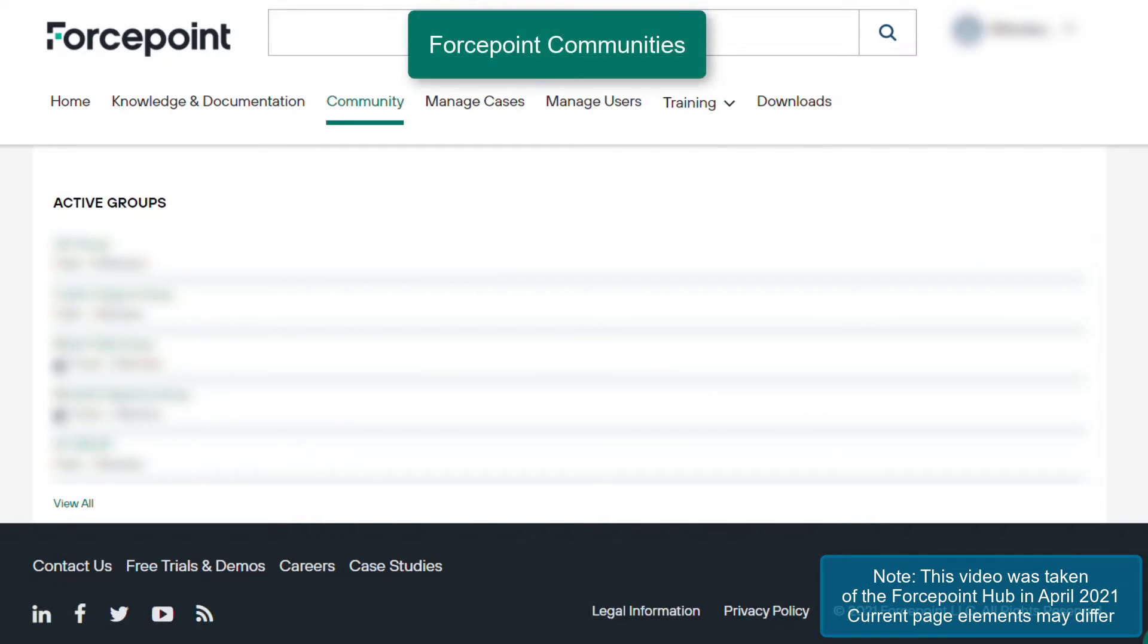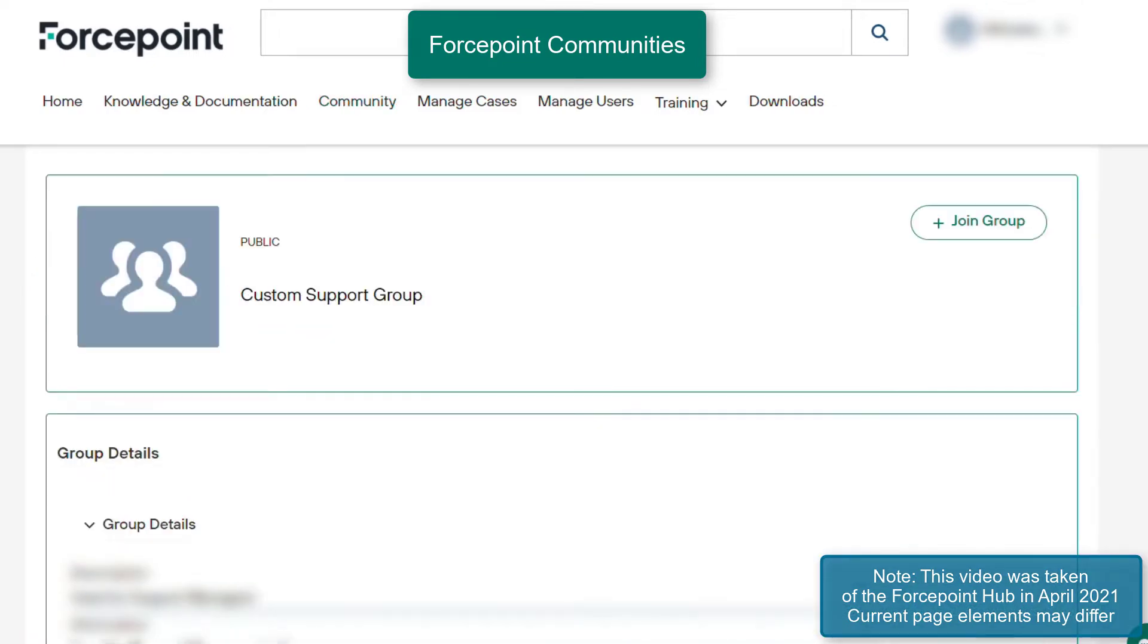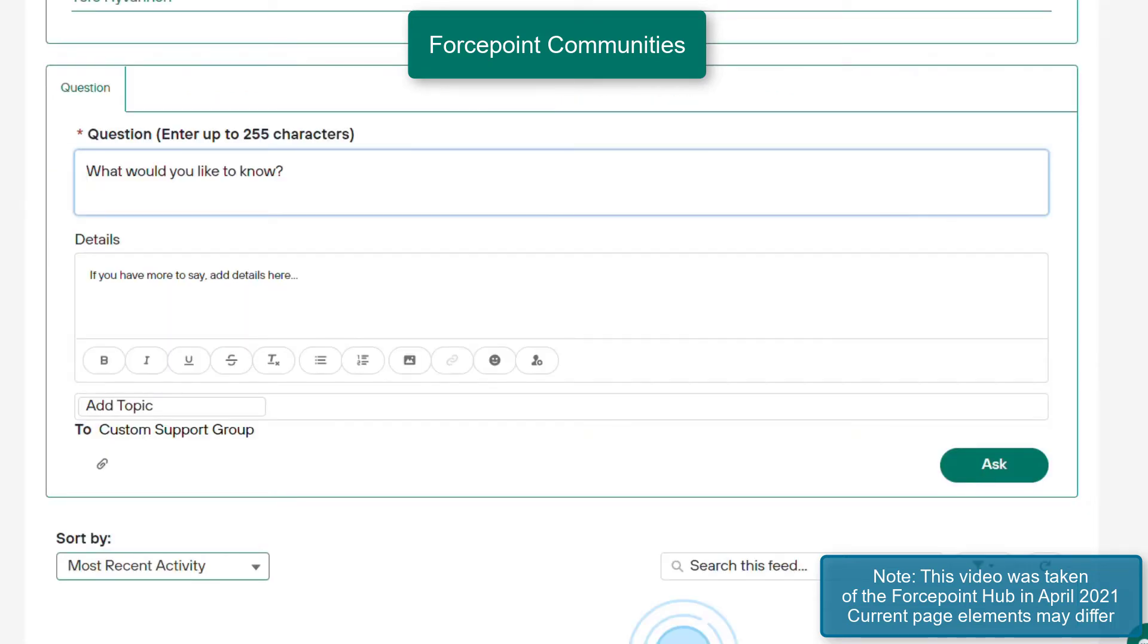The community tab will allow you to access a variety of groups that are created by Forcepoint users. By joining a group, you have the option of receiving email notifications and digests when posts are created. Within the groups, you are able to ask questions and discuss the product with other users.